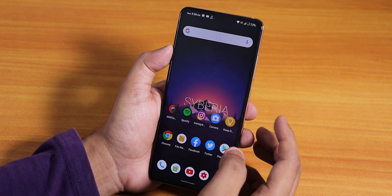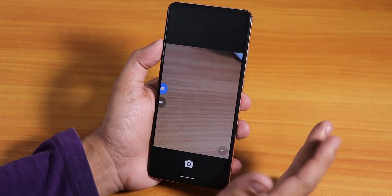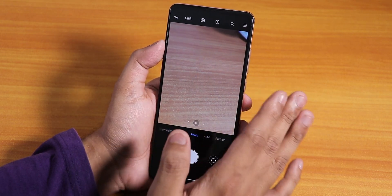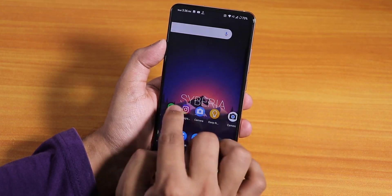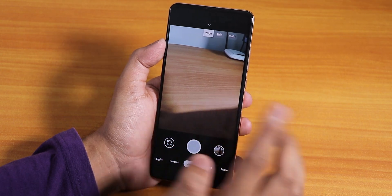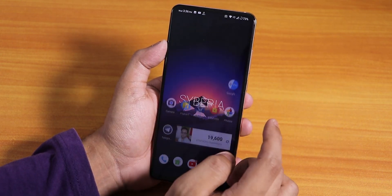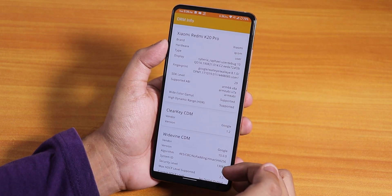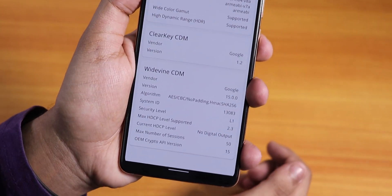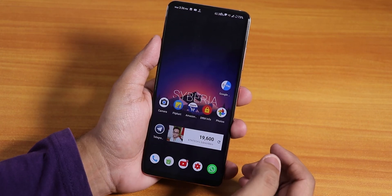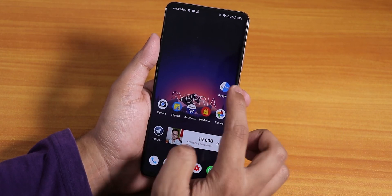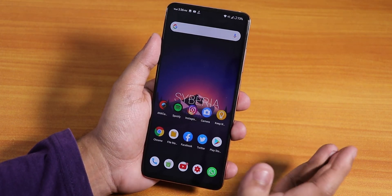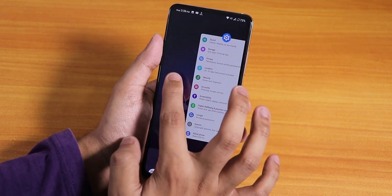The stock camera is the basic Snapdragon camera, but I've installed ANIX Camera version 158 and it's working great. You can also install GCam 7 — there's a card for that. The DRM info shows as Level 1, so you can stream Amazon Prime and Netflix in 1080p. However, Google Pay does not work by default — you'll need to use Magisk Hide for that.